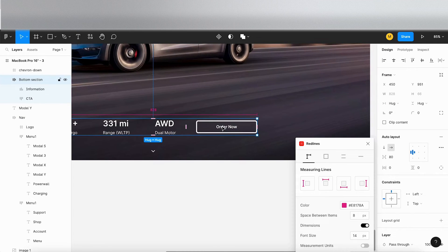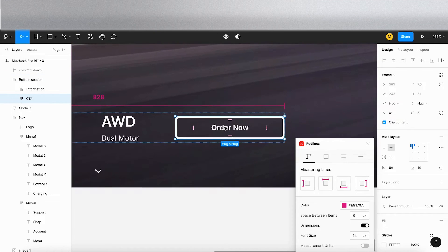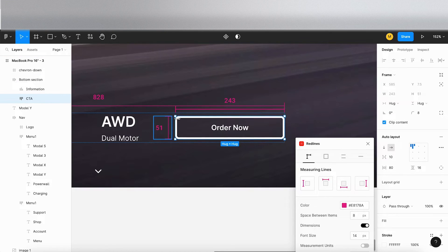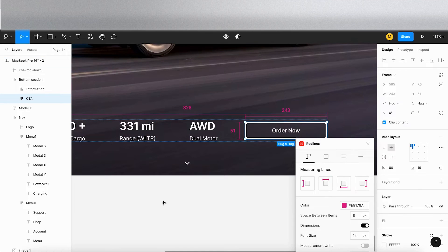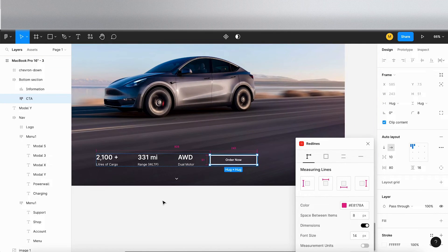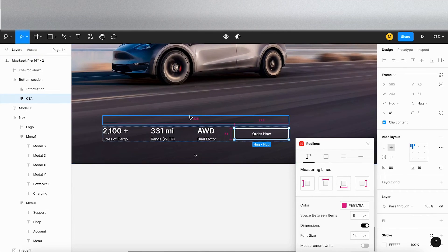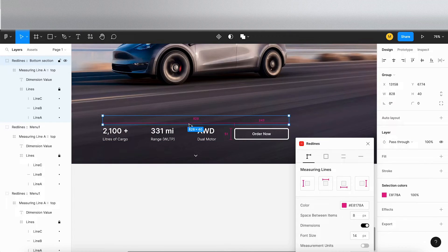I can even go in at the button level and measure the height and the width. So that gives them a bit more of a detailed spec. I guess you can go in and choose what you want to measure and how you want it to look, because if you click on everything, it may end up looking a bit of a mess.